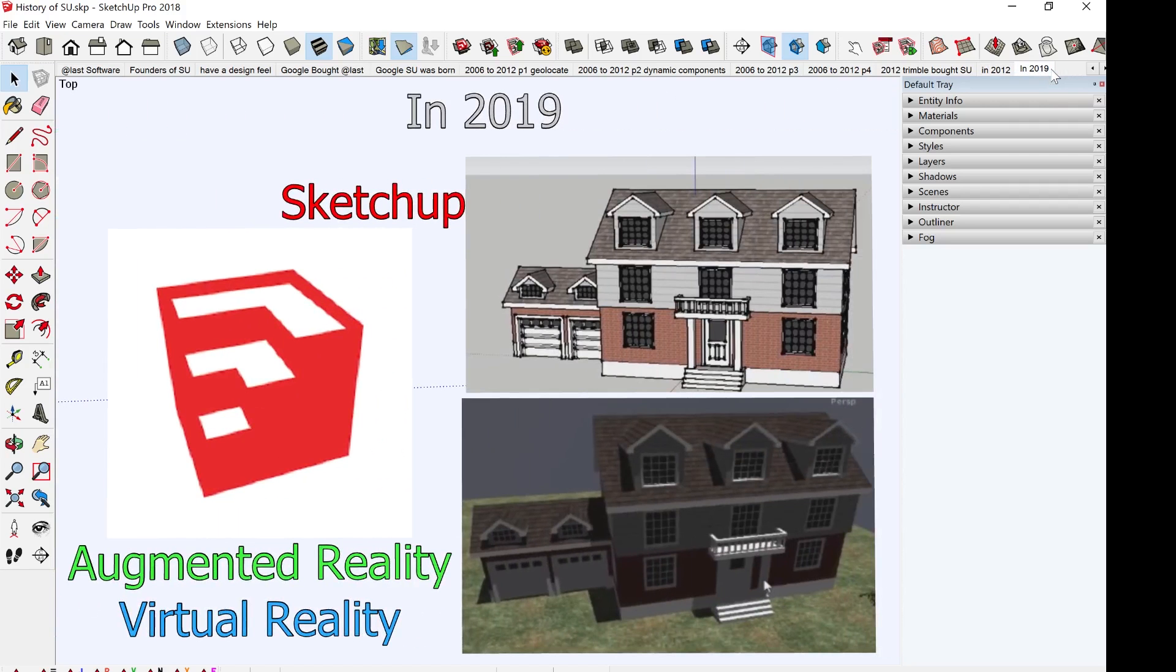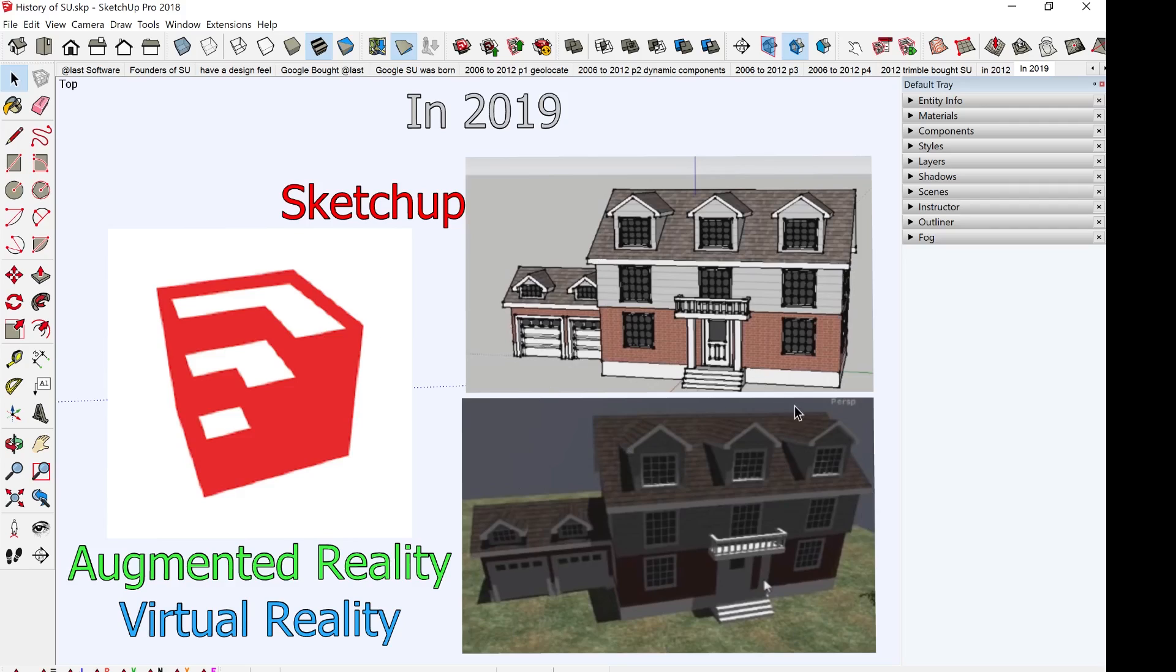And lastly, now in 2019, SketchUp is going to be integrated with Virtual Reality, Augmented Reality, and Game Design. Here you can see, this is a SketchUp model, and this is what it will look like in Augmented Reality or Virtual Reality. This would be the future of SketchUp.